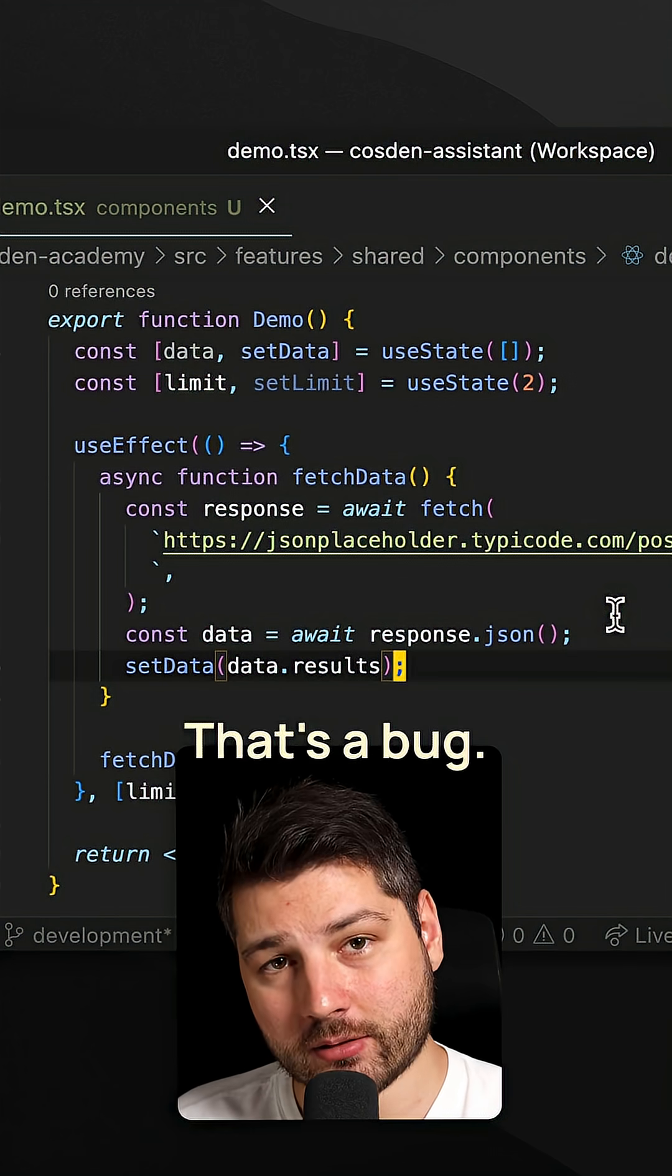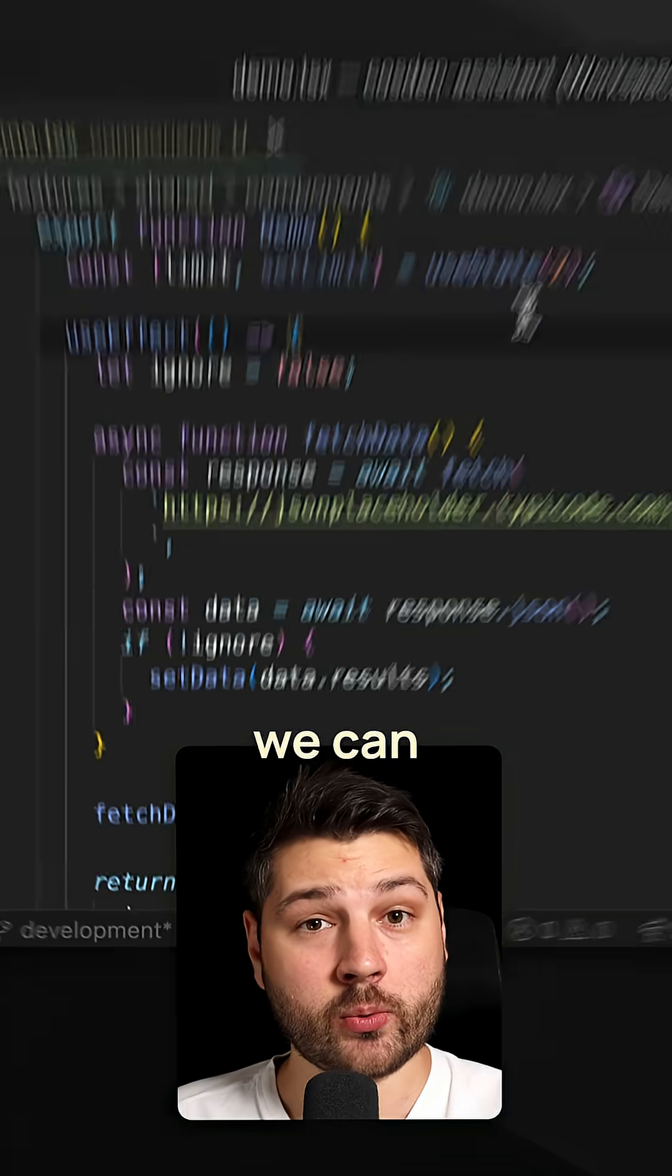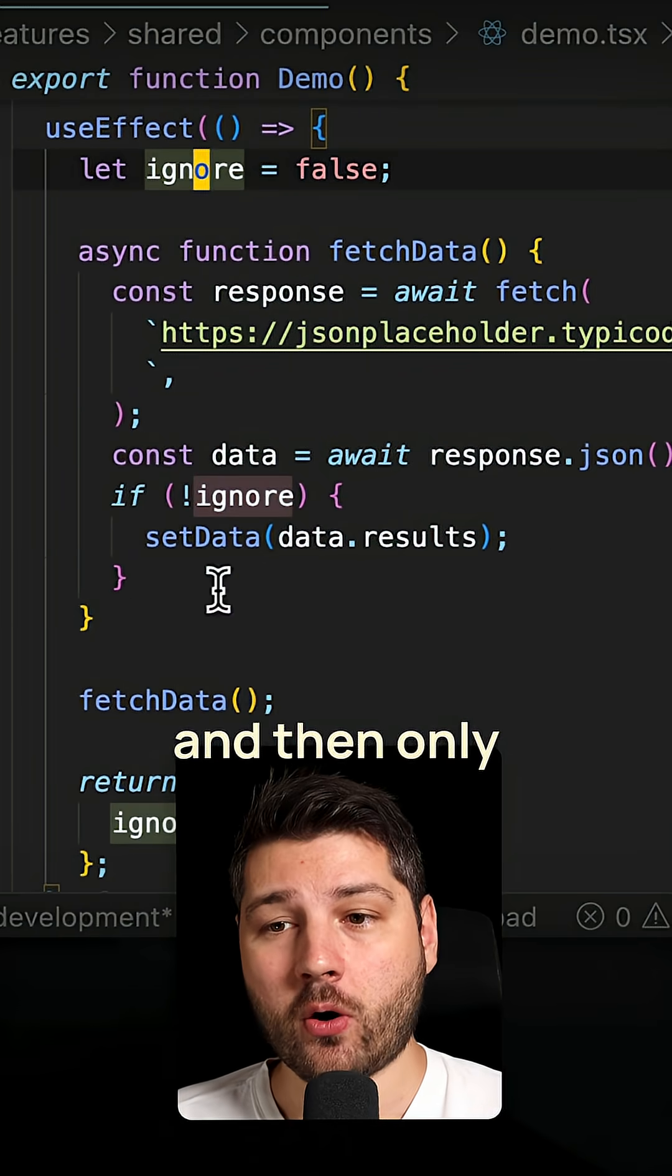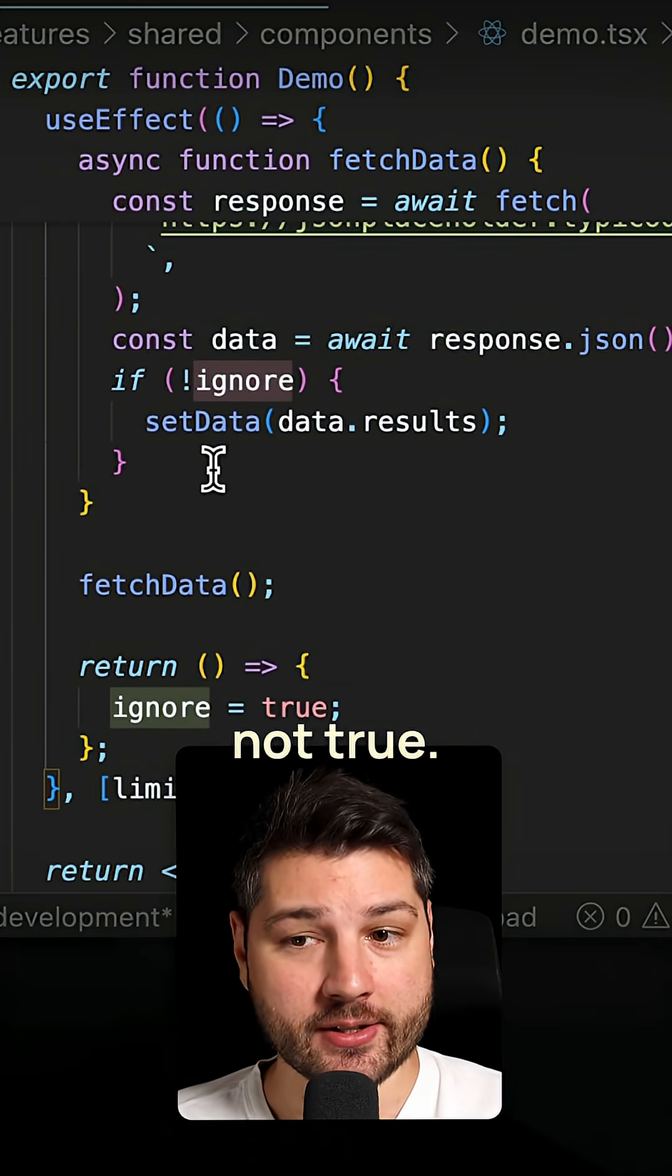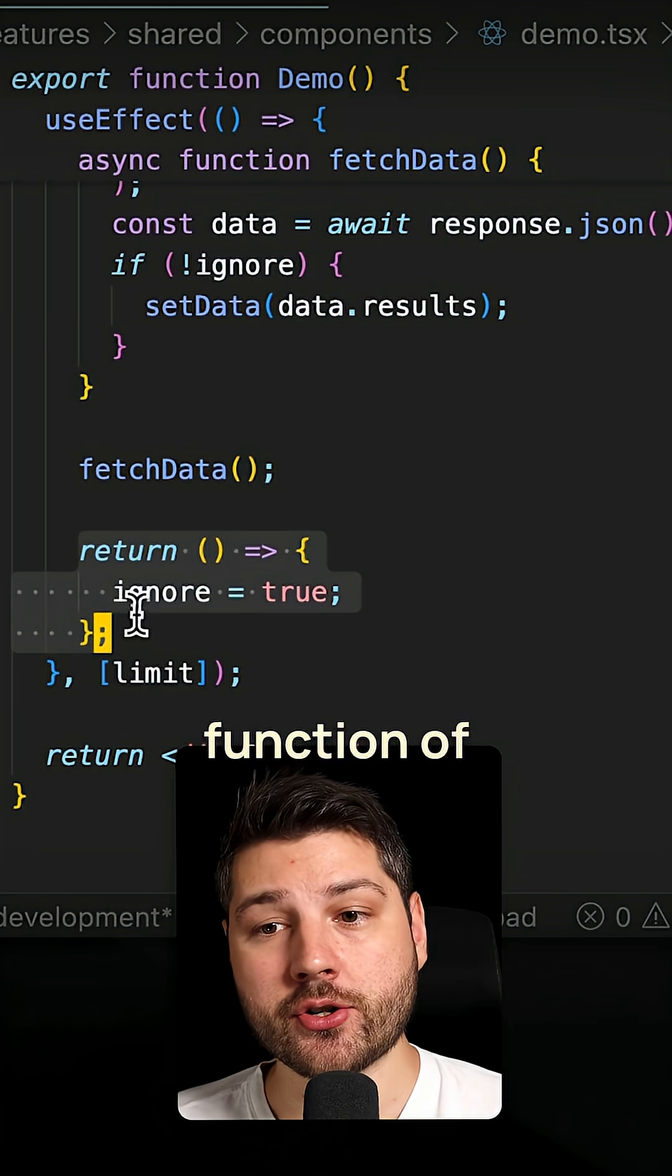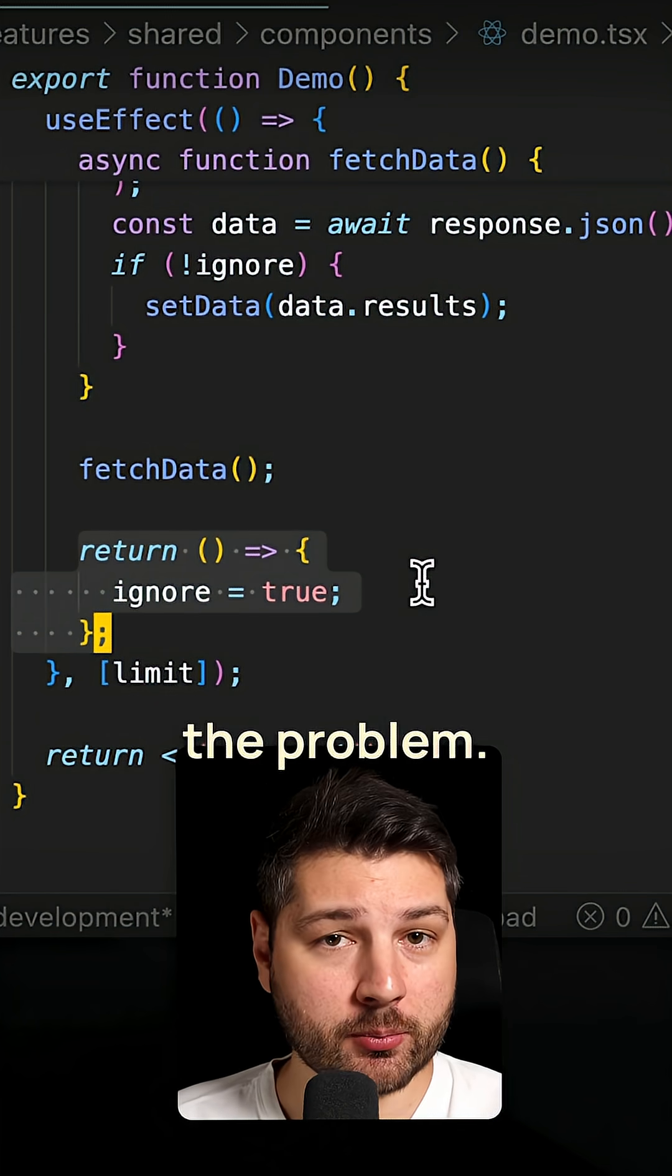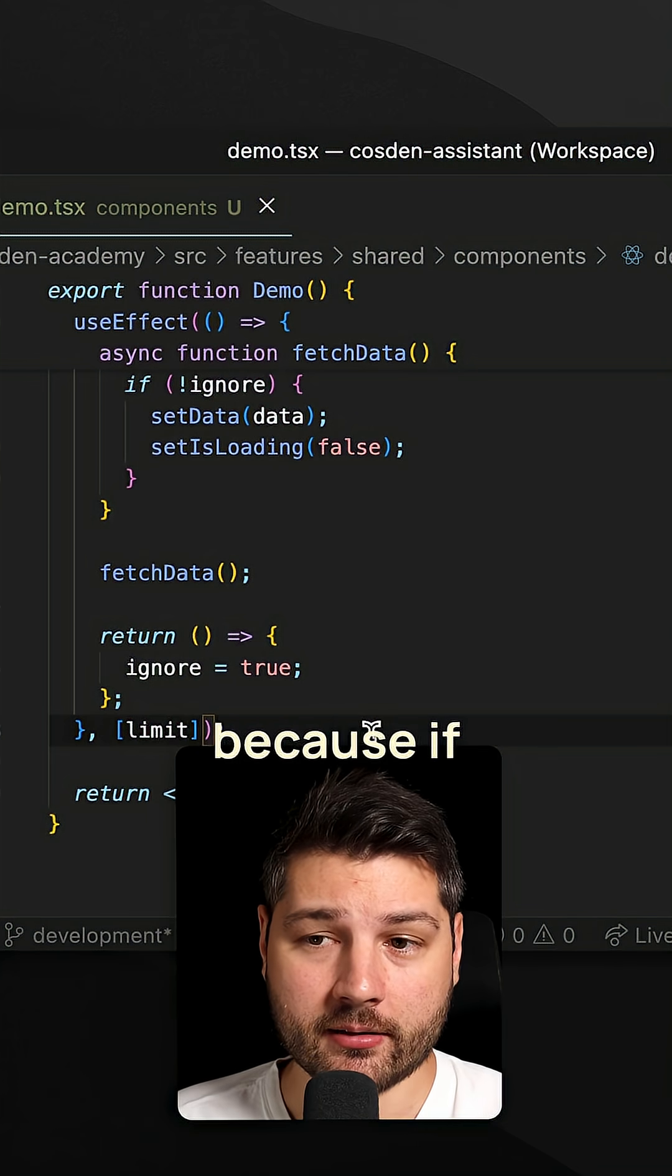Now you're going to say that we can fix this by putting an ignore flag here, and then only setting the data if ignore is not true, and then on the return function of the useEffect, we're setting ignore to true. That would solve the problem, but it doesn't end there.